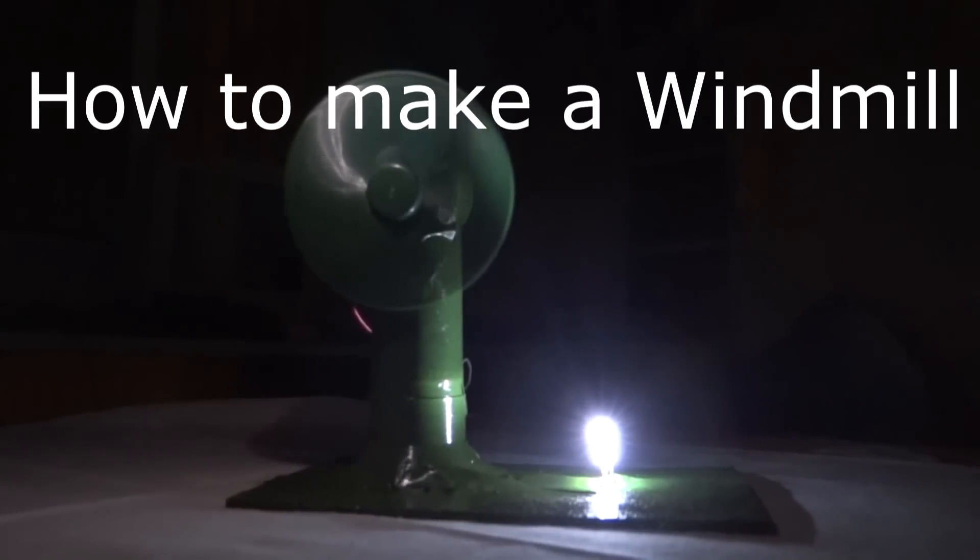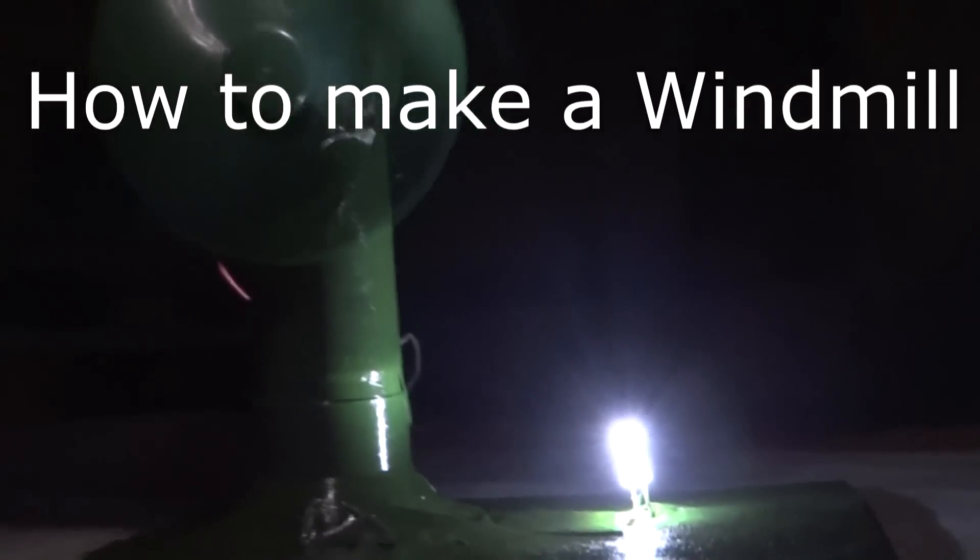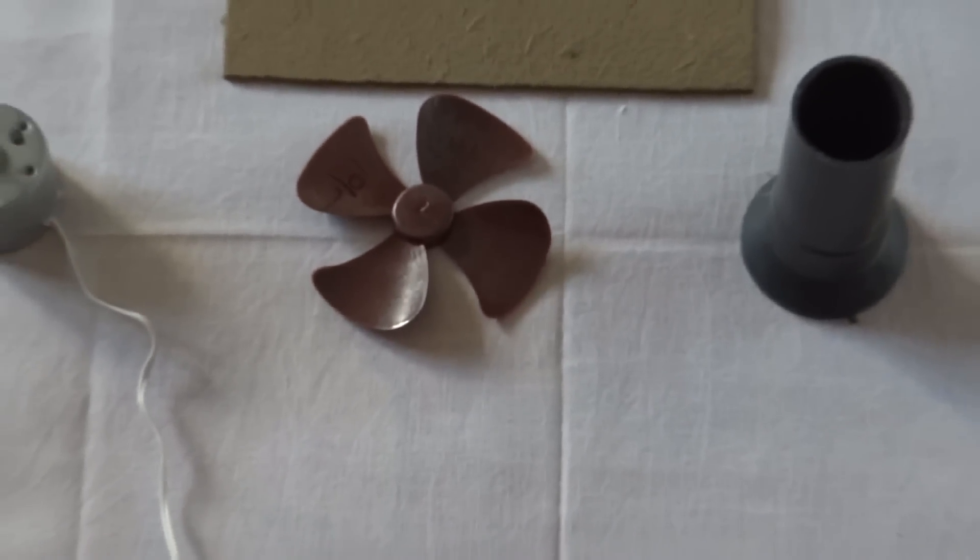Hey guys, I am Pranav Shastri and in this video, I will be showing you how to make a mini windmill.